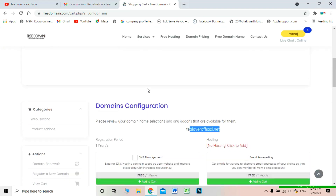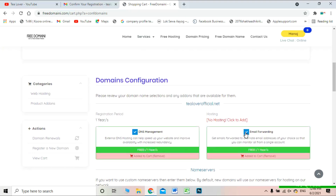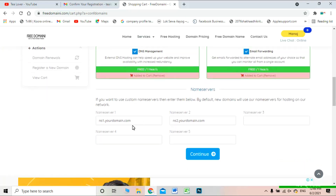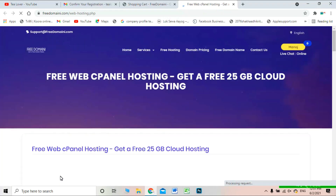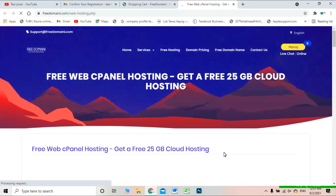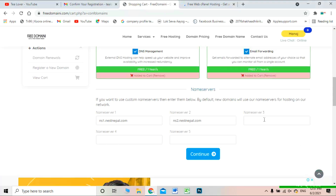After checking out, you have a DNS management option and an email forwarding option — I'm selecting both since we need these for making a website. Scroll down and fill in your nameserver where you want to host. This site also offers free 25GB cloud hosting. I have my own paid hosting so I entered my nameserver, but you can use InfinityFree hosting or any other — you just need their nameserver. You can also configure this later after your domain is approved.